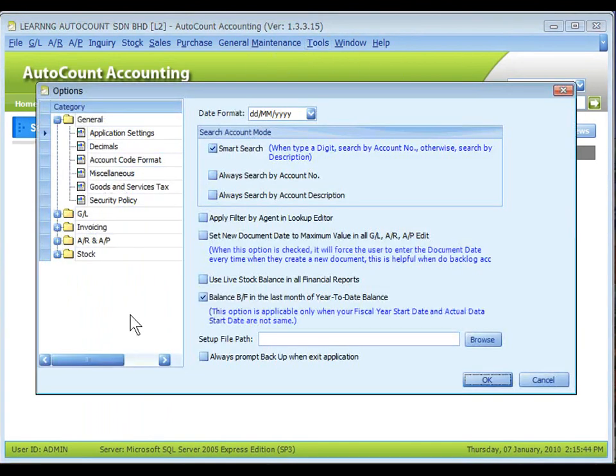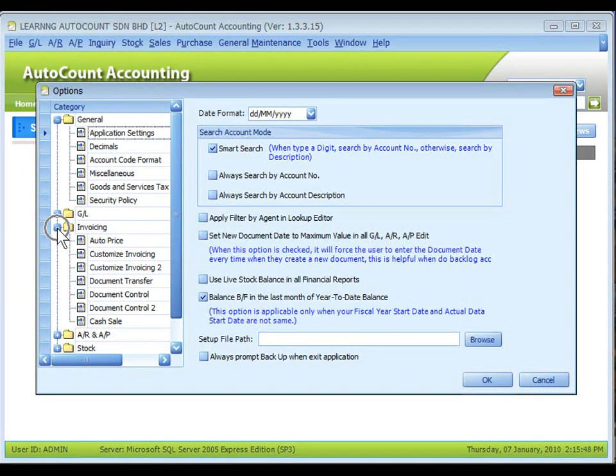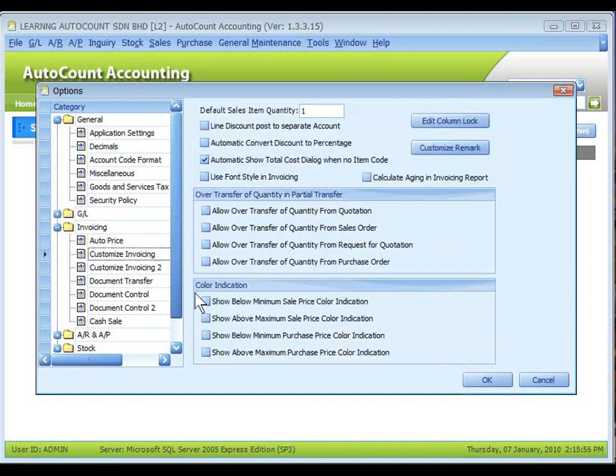There are several items to control the access rights of pricing. You may also enable the color indication for pricing at tools, options, invoicing, customize invoicing, and check the check boxes of color indication.